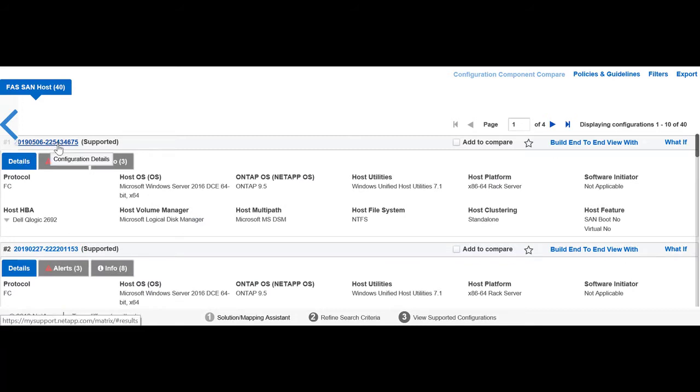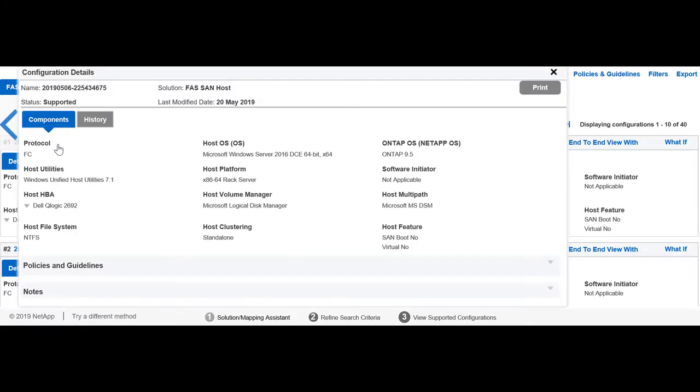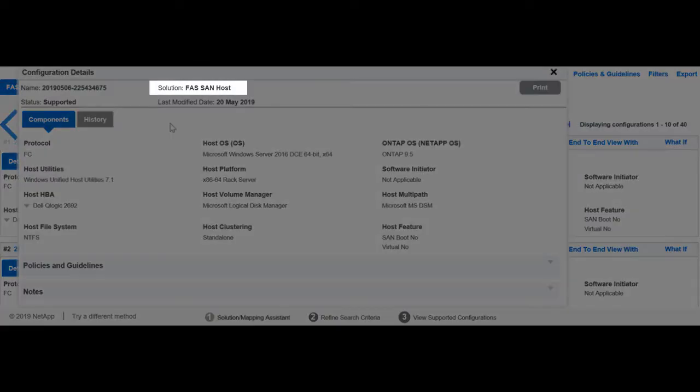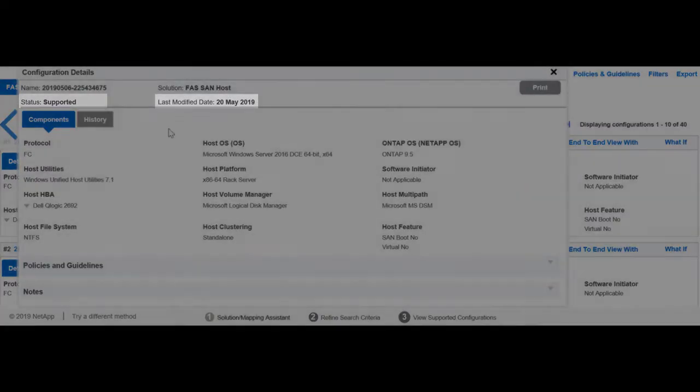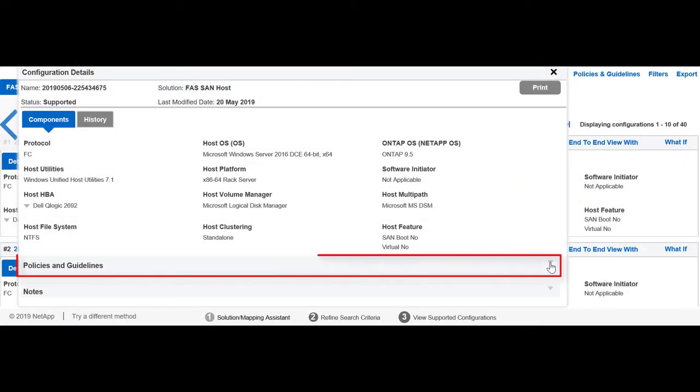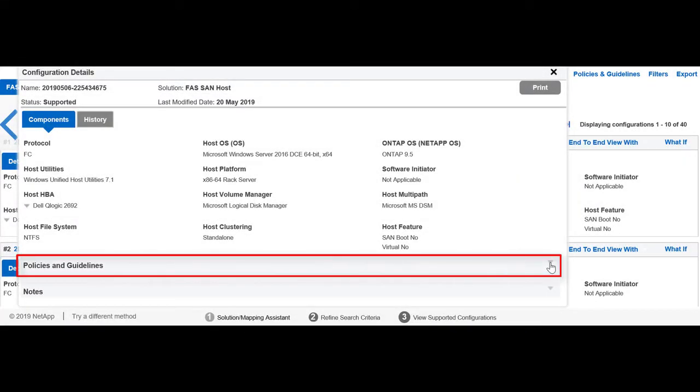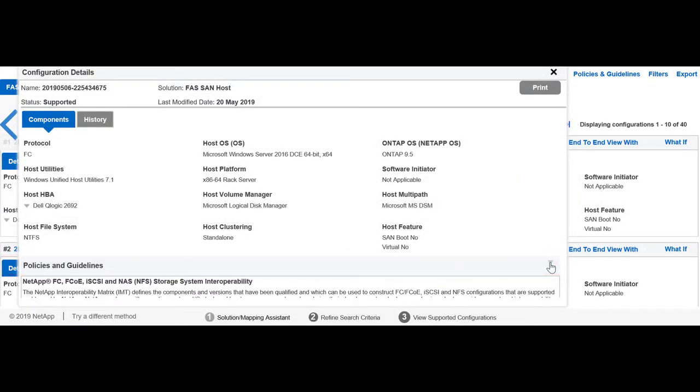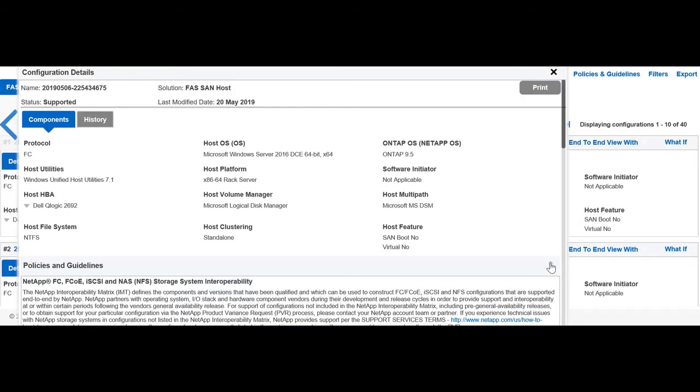You can click on the configuration ID to view configuration details, such as solution, support status, and last modified details. The policies and guidelines show all important notes related to a solution that you must read before using the configuration.